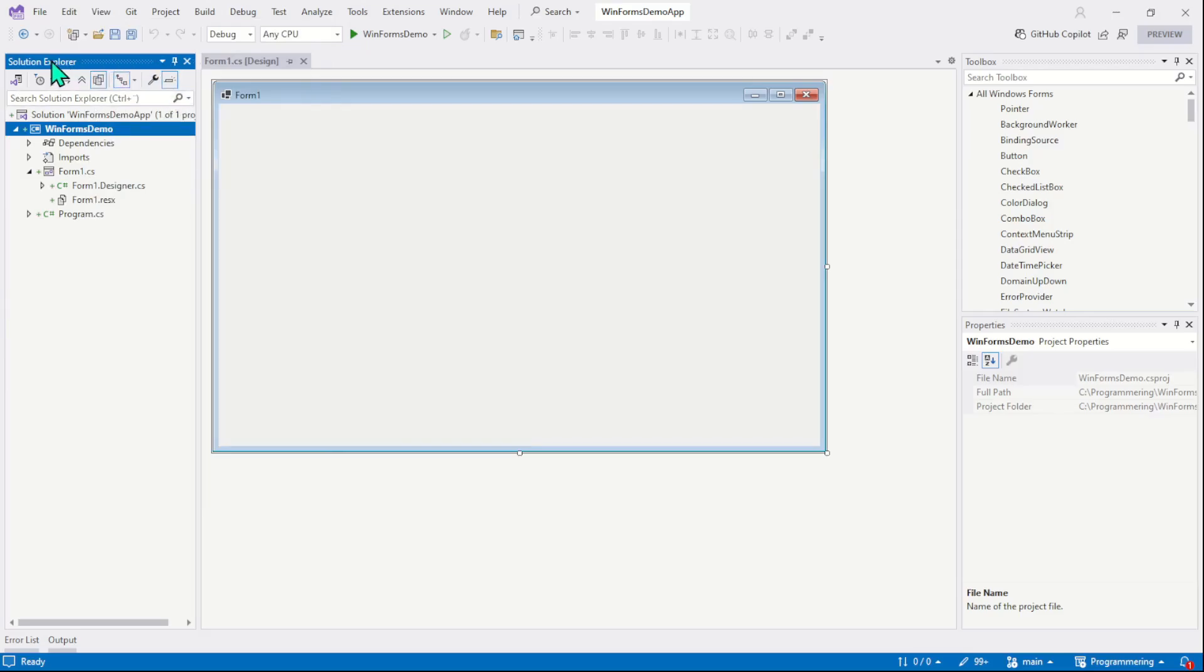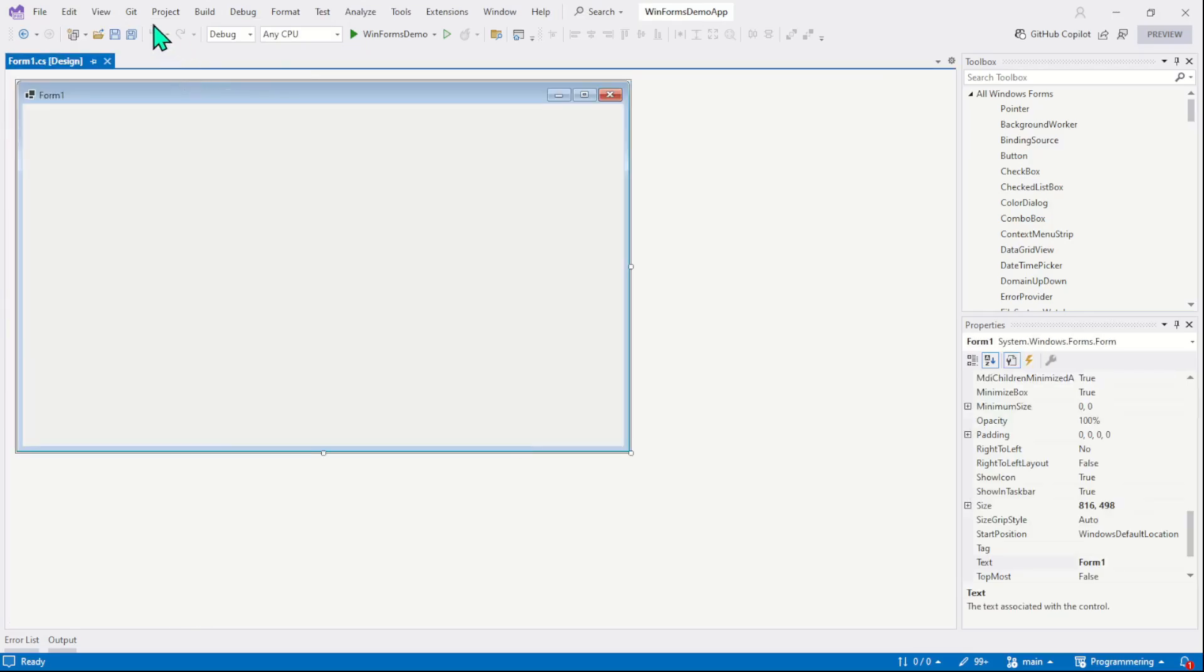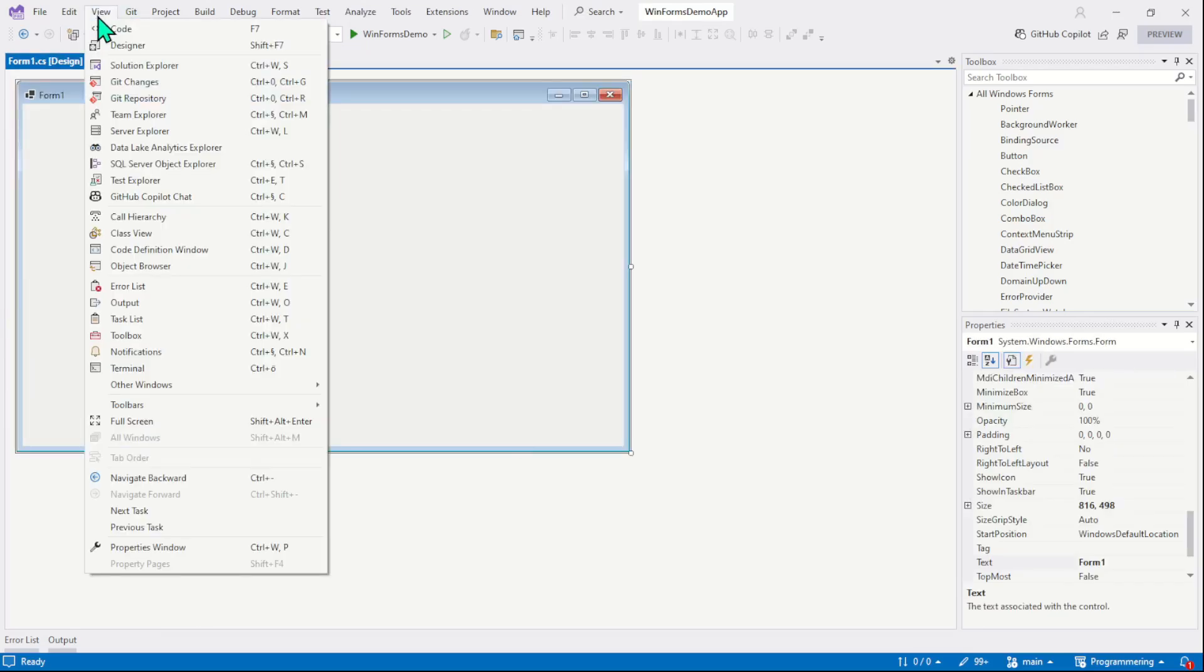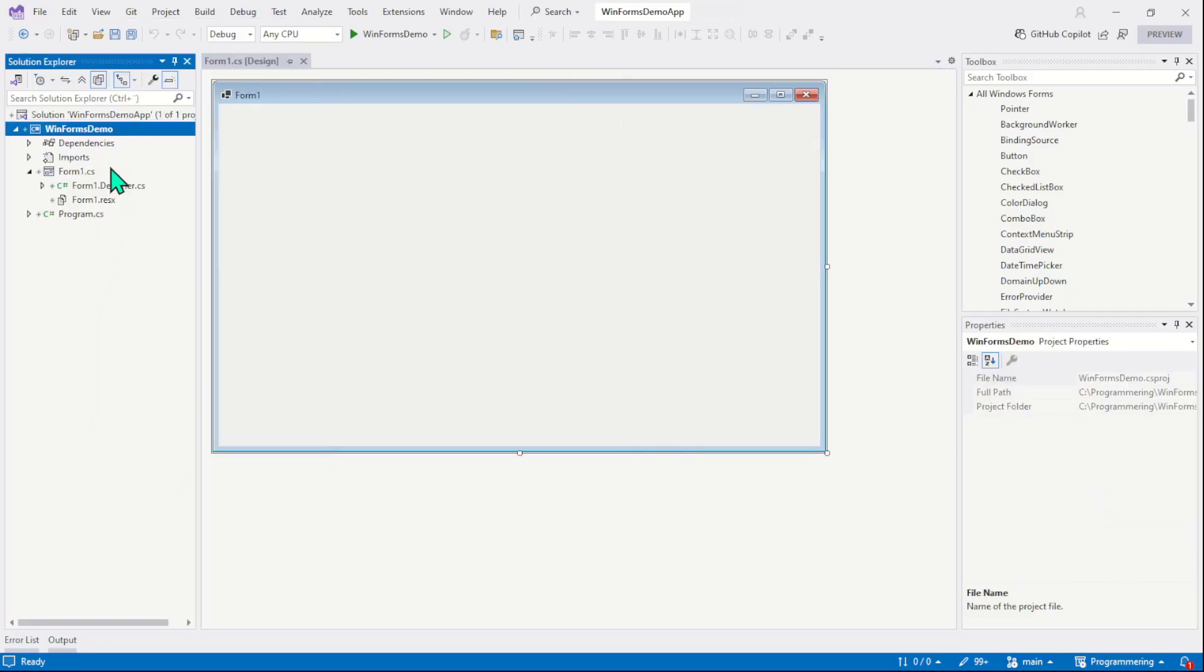Let me just close the solution explorer window and now we will get it back from the view menu and here we have solution explorer. Let's click on it and you can see the window is back.